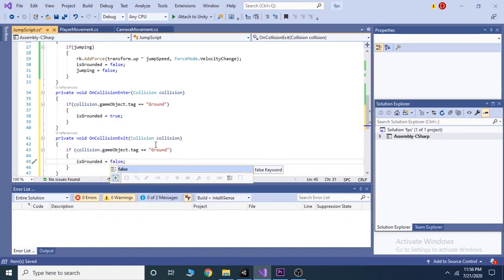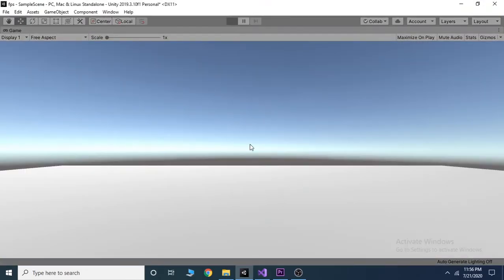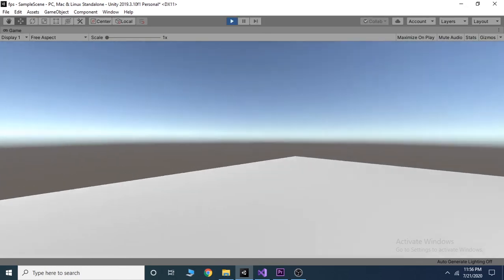Now save it and go inside the editor and hit play. You will find our player can jump as well as move.